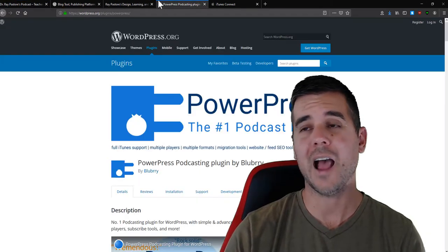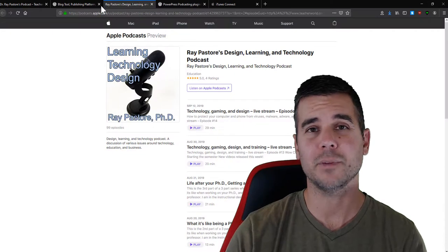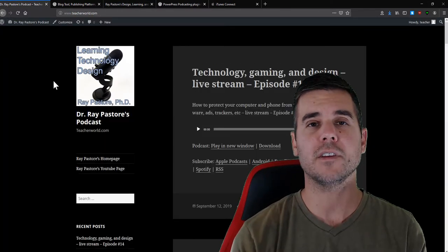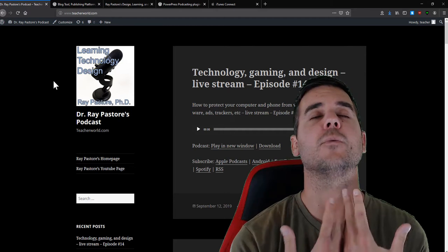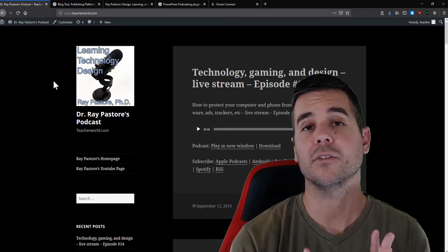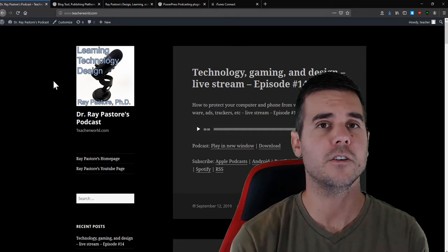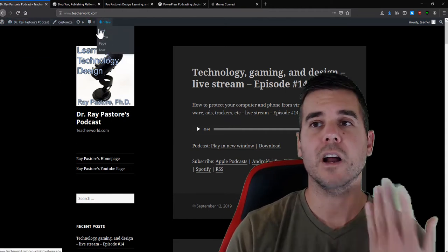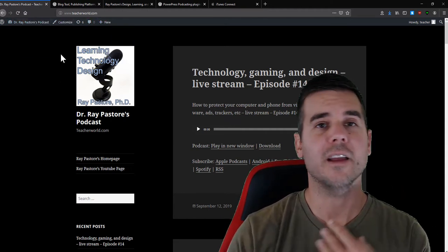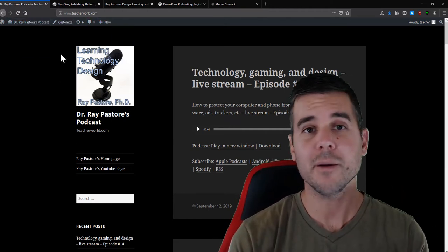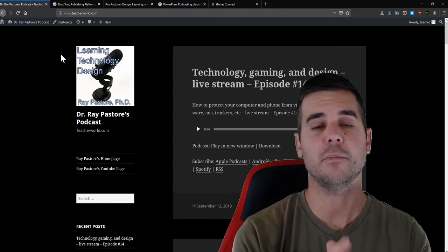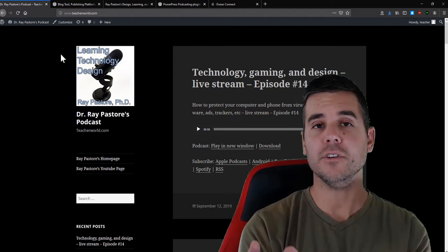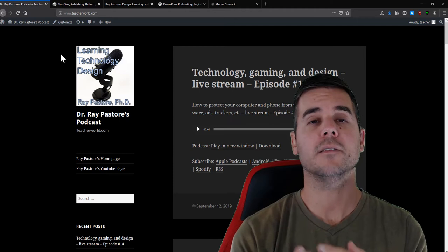Now that I have a podcast on my site and in Apple and all these different places, the setup is done. I don't have to redo it every time. All I need to do is create the podcast in Audacity, go to New Post, upload it, and I have a podcast on my website. That's how you self-host a podcast.